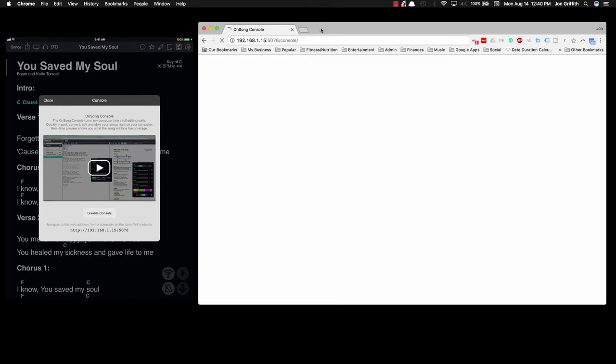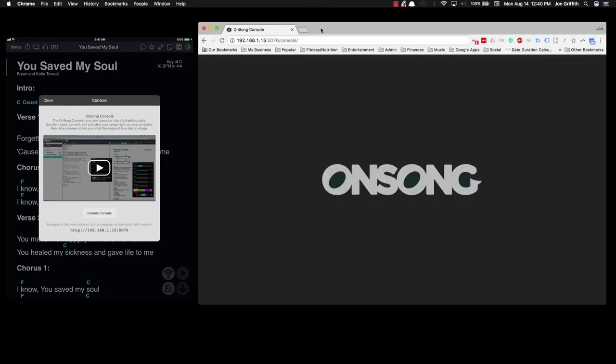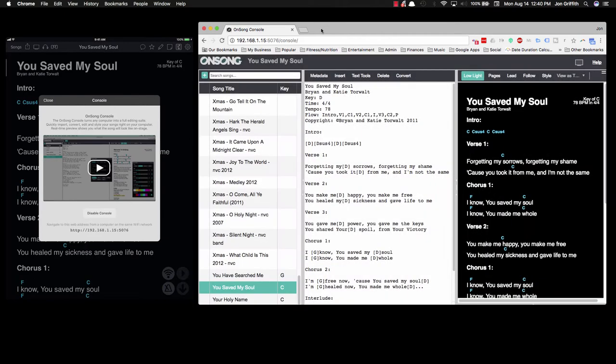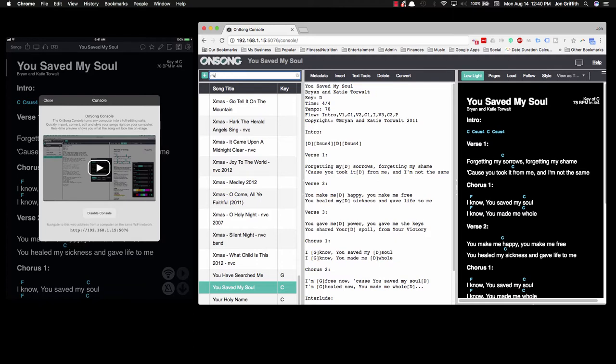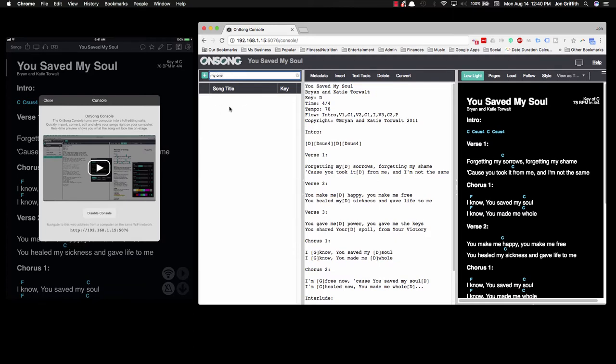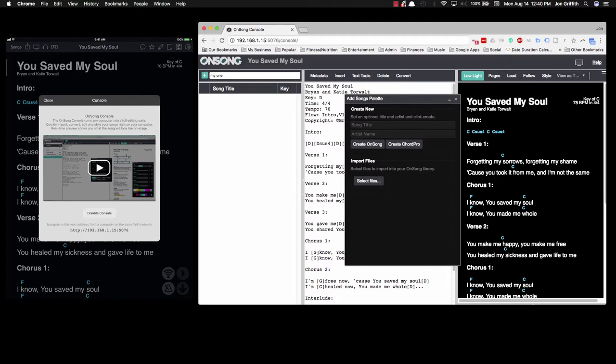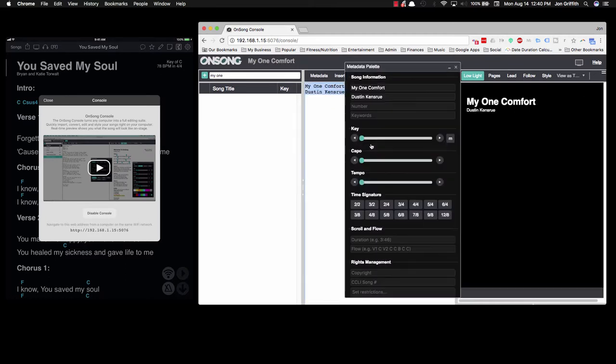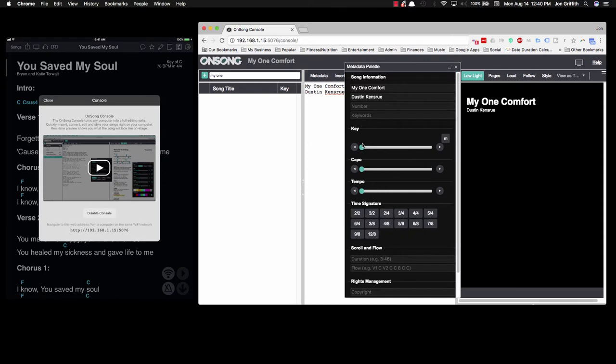I'm going to do a simple song, "My One Comfort," which I noticed is not yet in my catalog and I need it to be there. This is Dustin Kensrue. The first thing I'm going to do is click plus. I can see that it's not in here. I'll add it: click the plus sign, type in the song title "My One Comfort," the artist name, and create OnSong file.